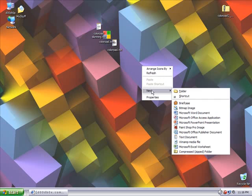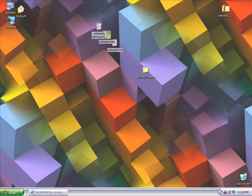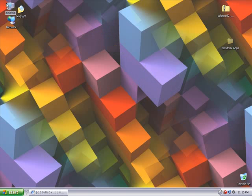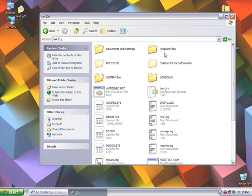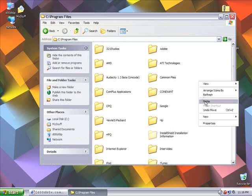Now we're just going to do a right click and go to New Folder there. Let's name the folder DudeBox Apps. We can just drag all that in there. We'll cut that folder and go paste it into the program files area.